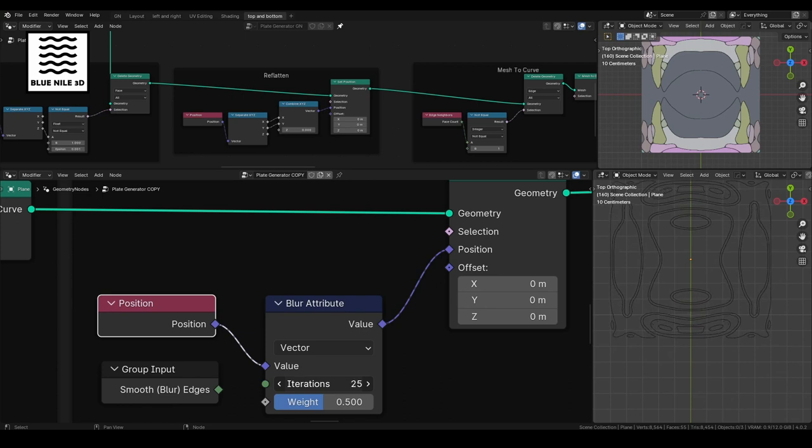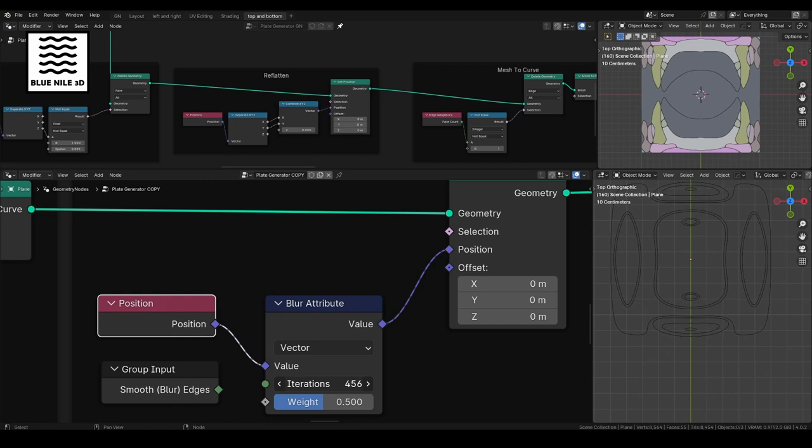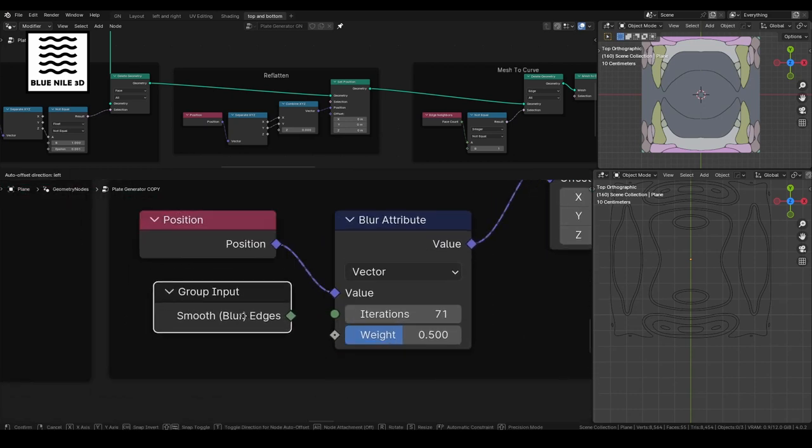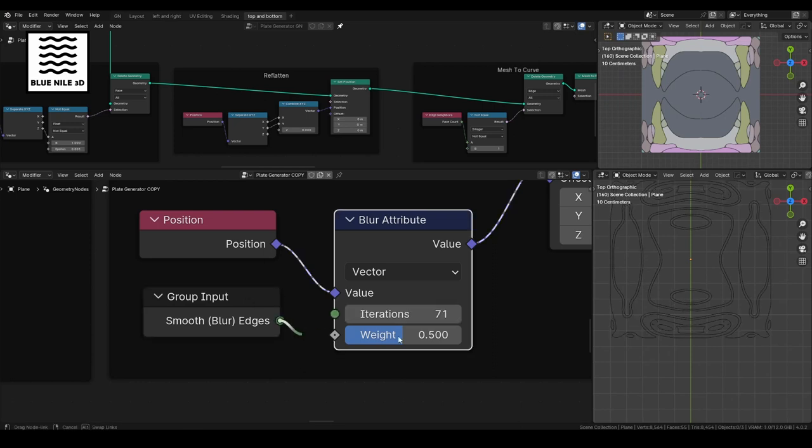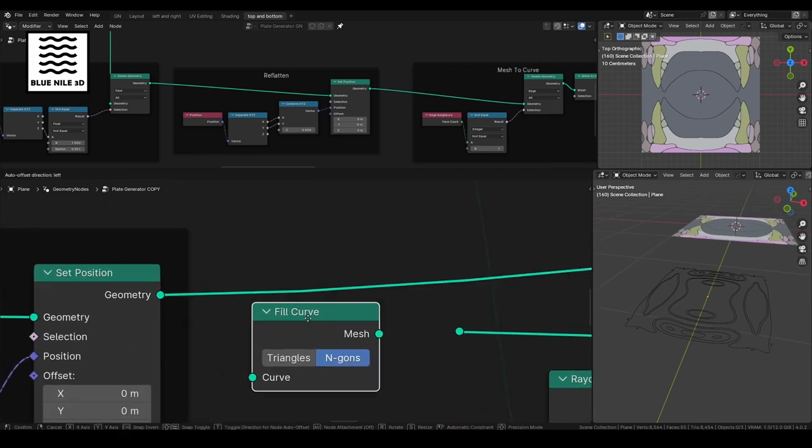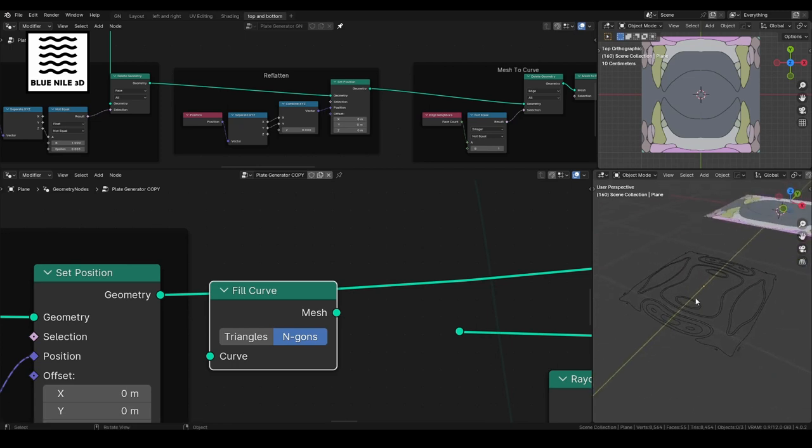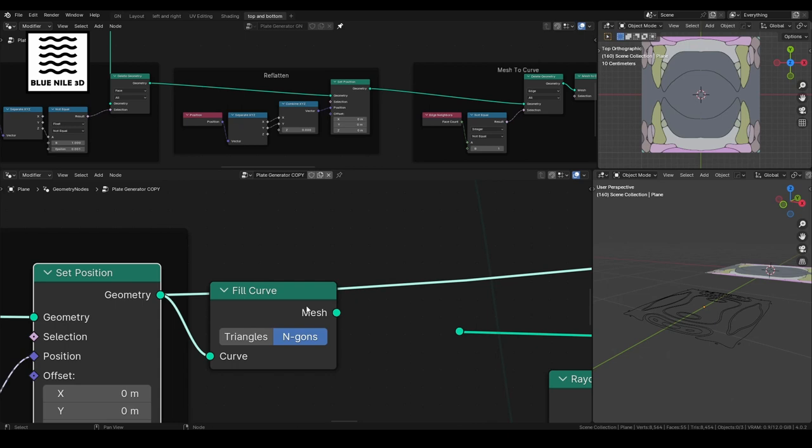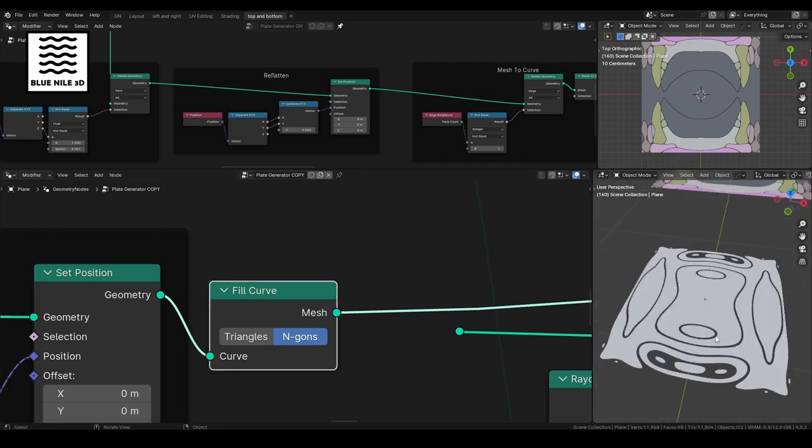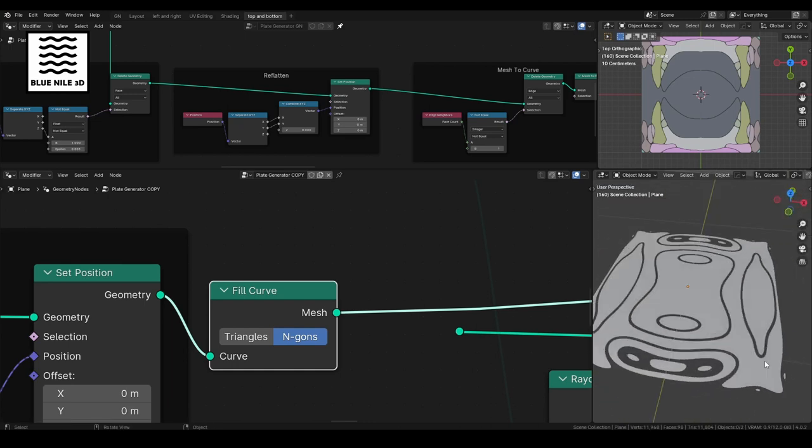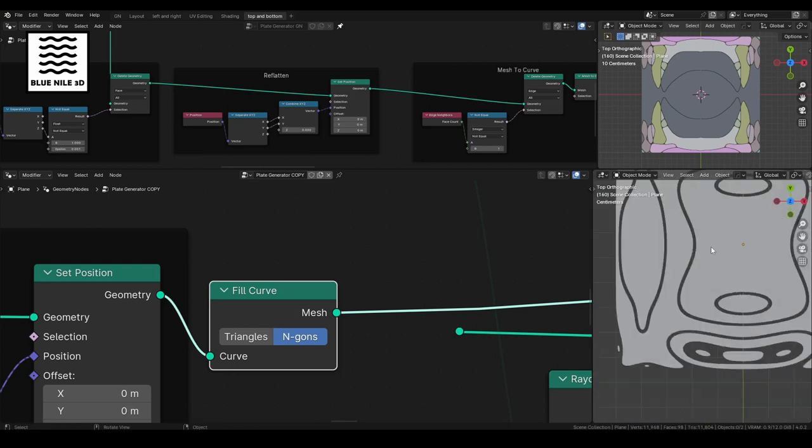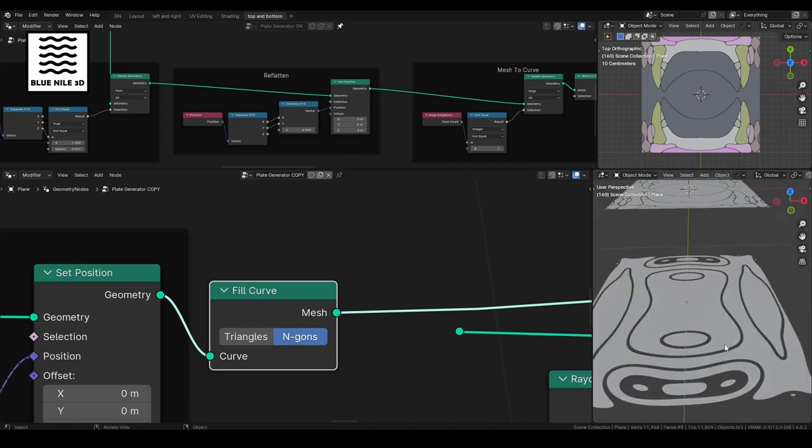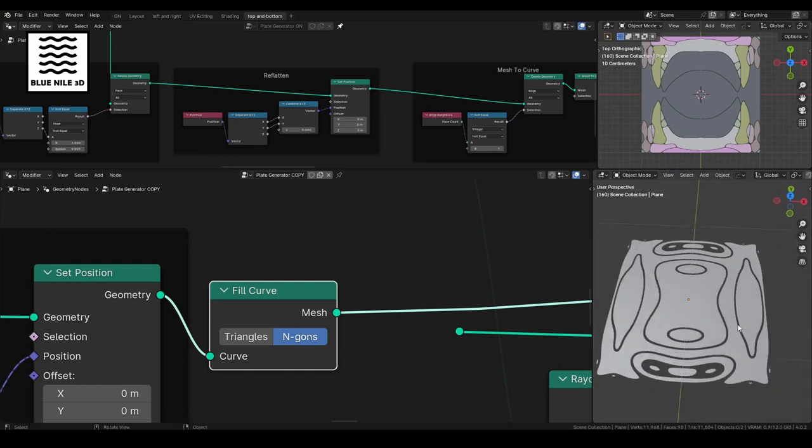Let's take our set position from reflattening and plug it into another delete geometry. Let's preview this. Everything's gone. We want to delete everything but the edges. Delete geometry, edges. Let's get our edge neighbors. And if they're not equal to one, plug it in our selection. Cool. Now we have just the edges. Let's turn these edges into a curve with mesh to curve. And then we're going to smooth those edges by plugging the mesh to curve into a set position. And we're going to blur with a blur attribute. Distribute the position and the iterations will smooth the curve. Nice. And this can actually really control the look that you're going to get with the generator. And again, this is another factor that's quite nice to control from outside the modifier.